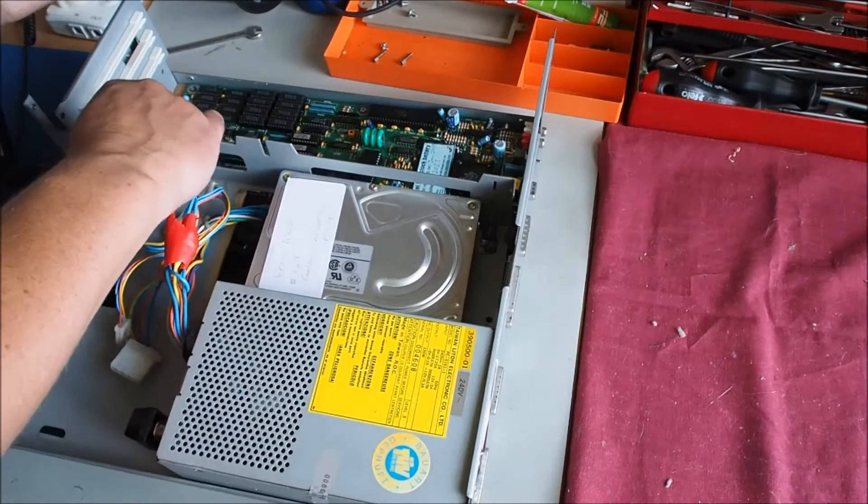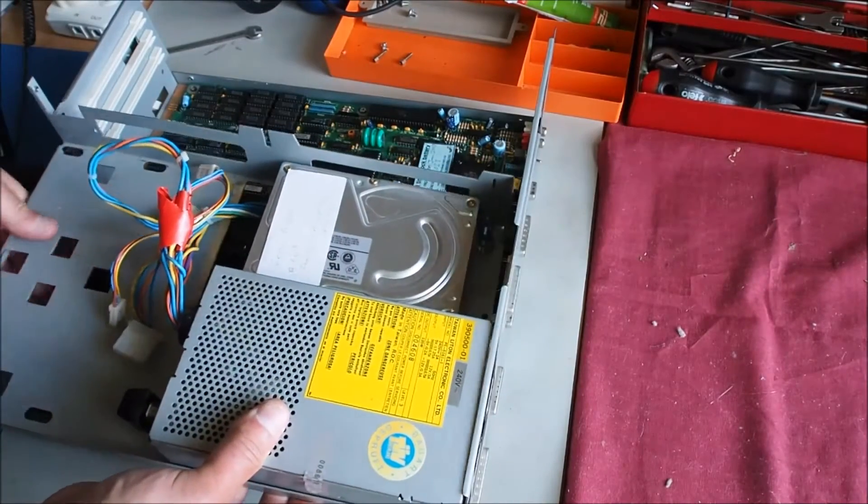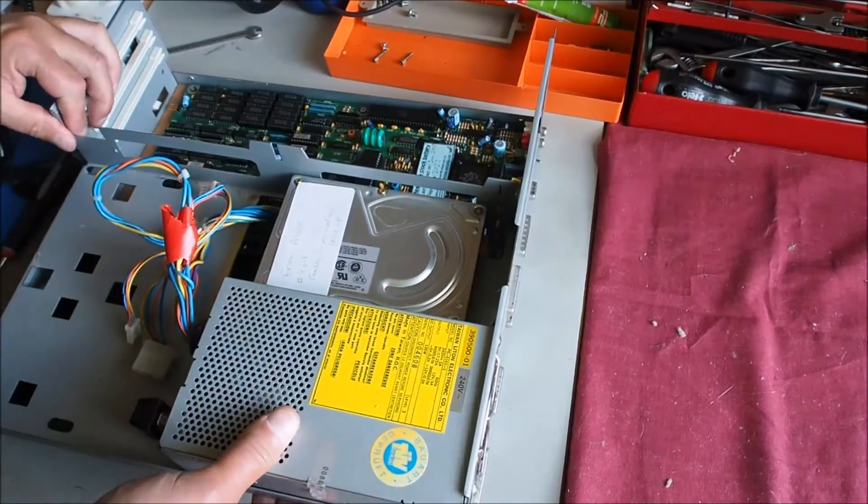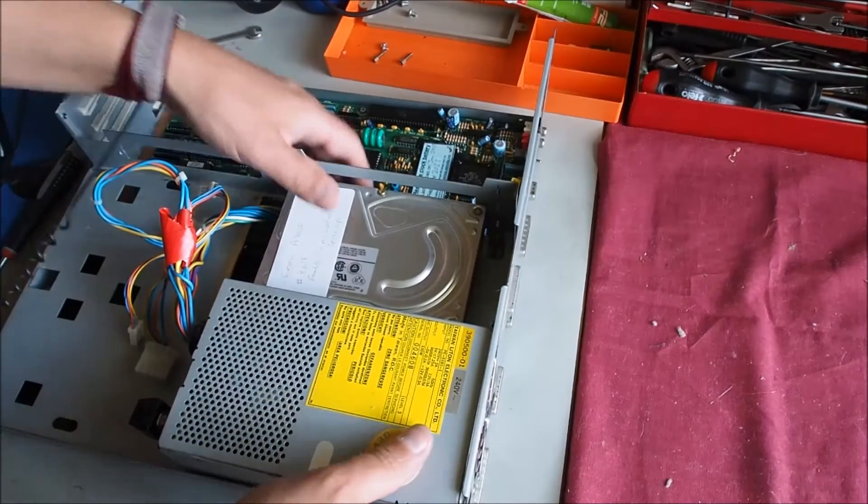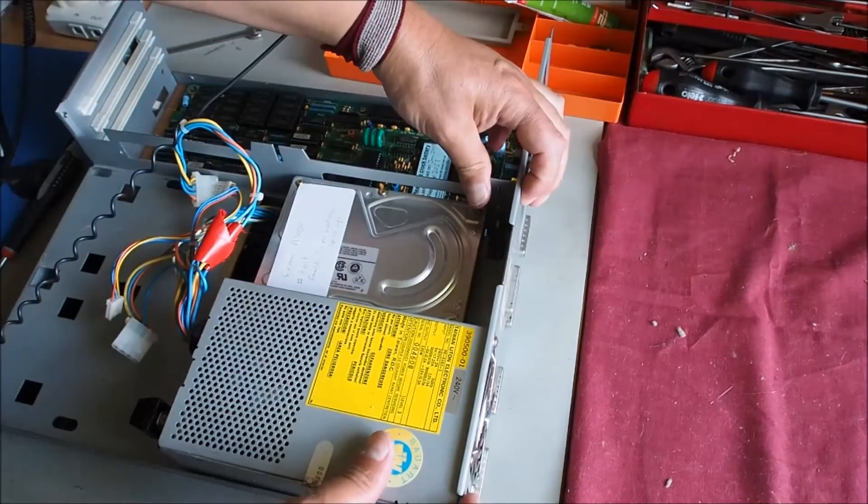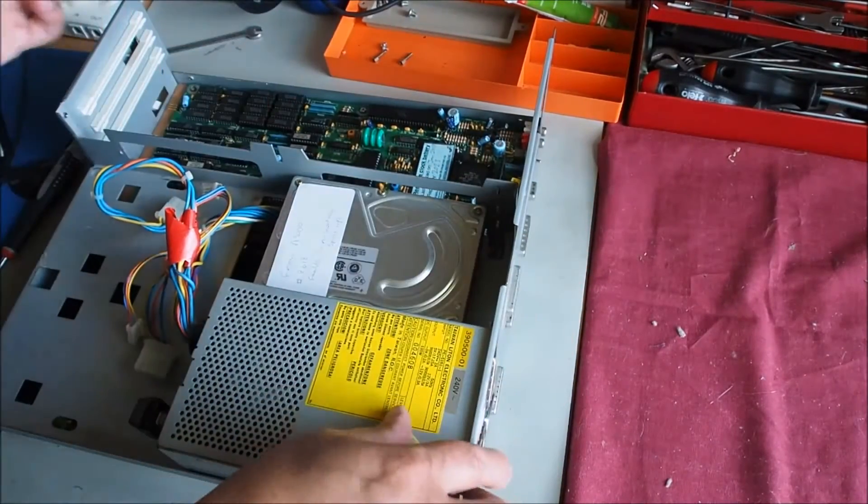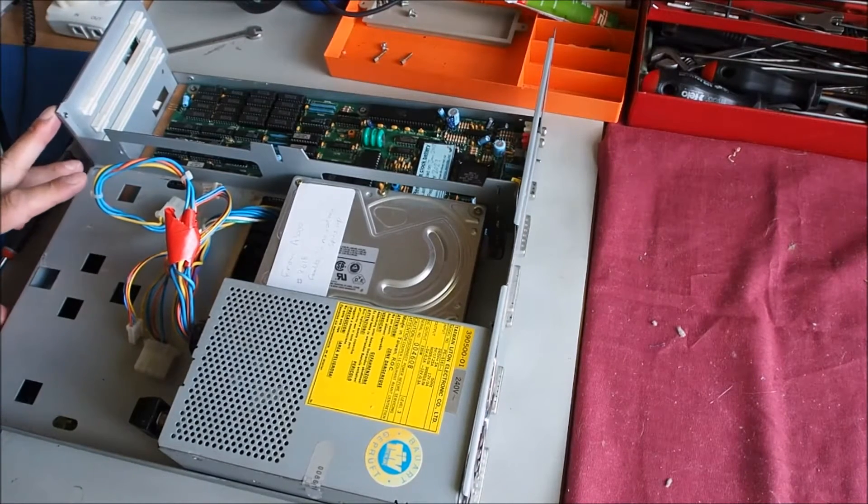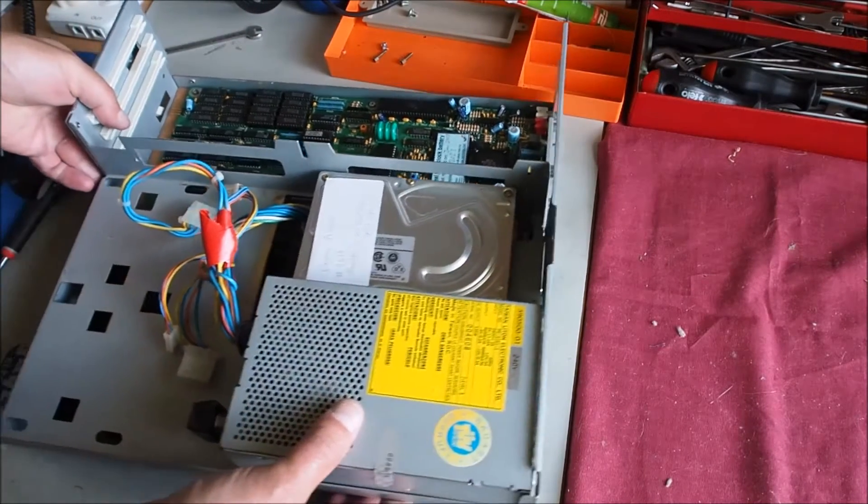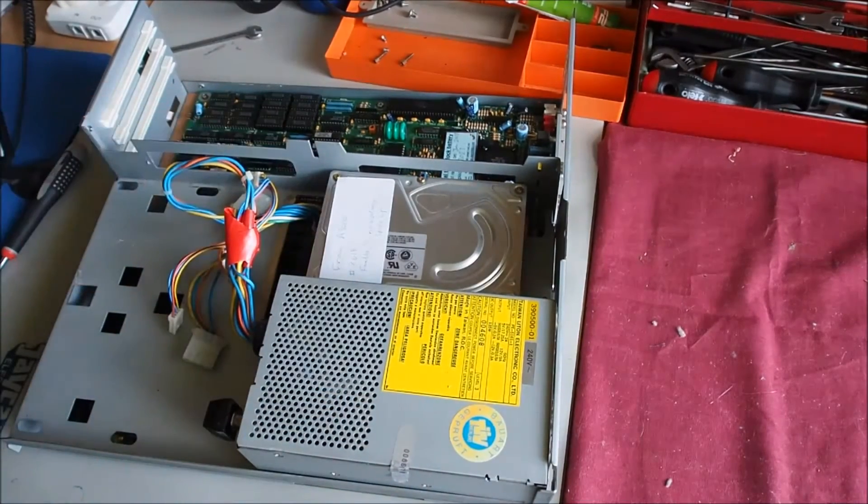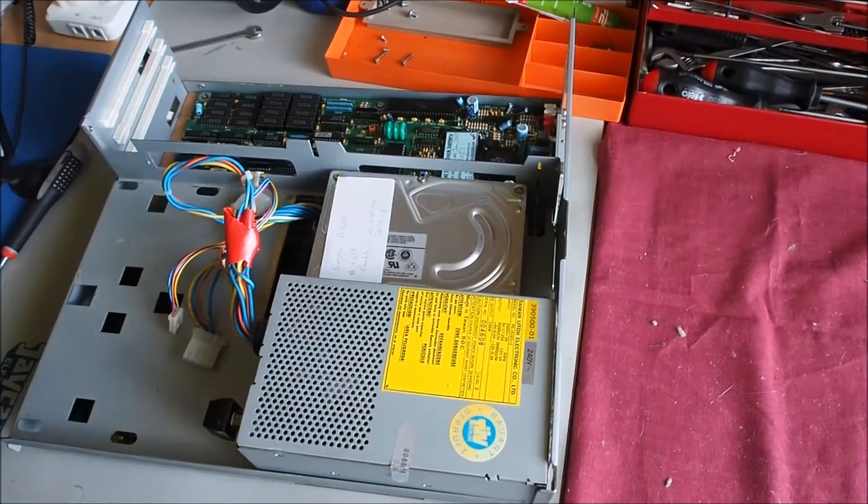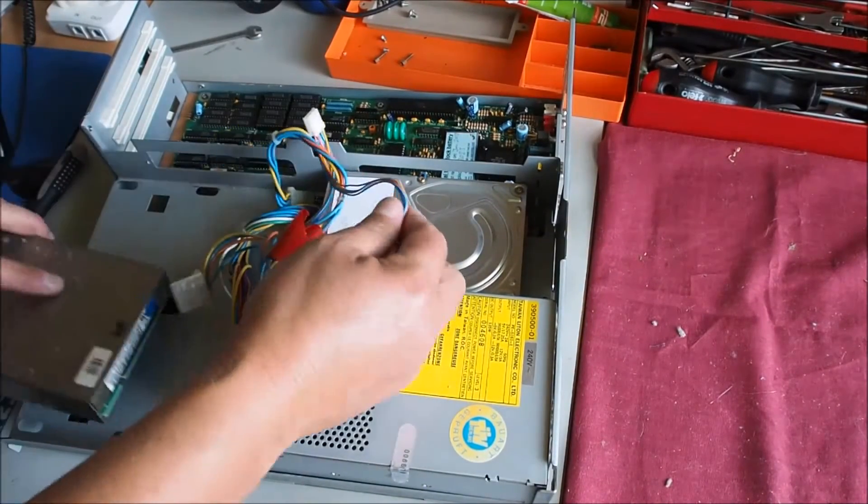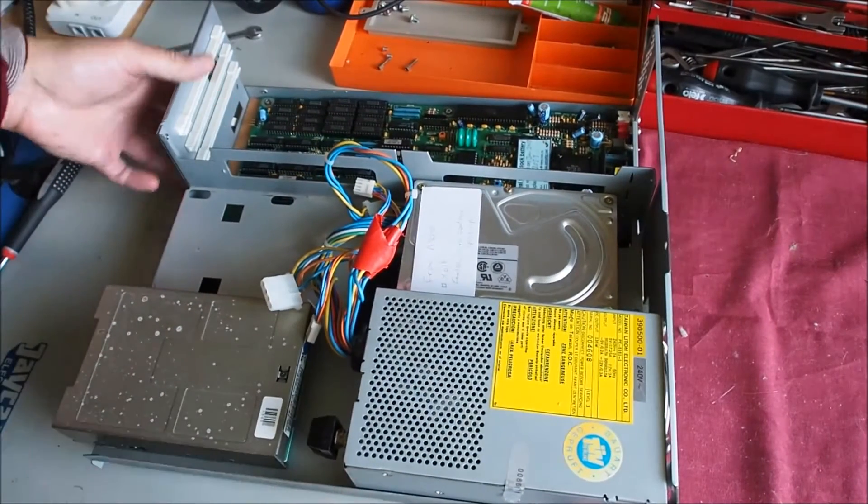It just sits in like so, and then there's two screws at the back, three in the front here. Then the floppy disk drive just slots in over here like so.